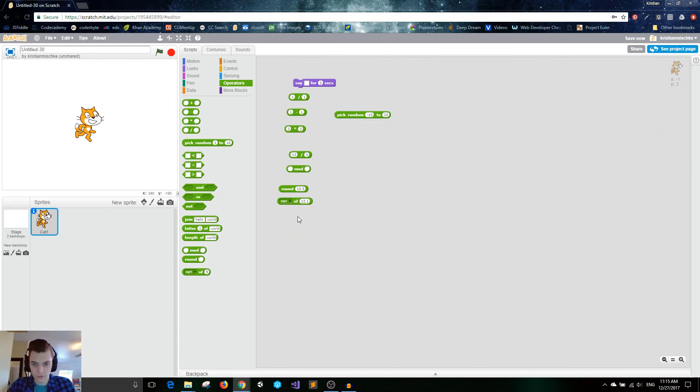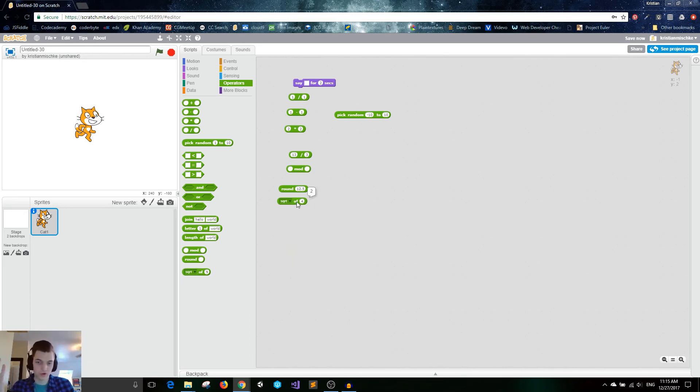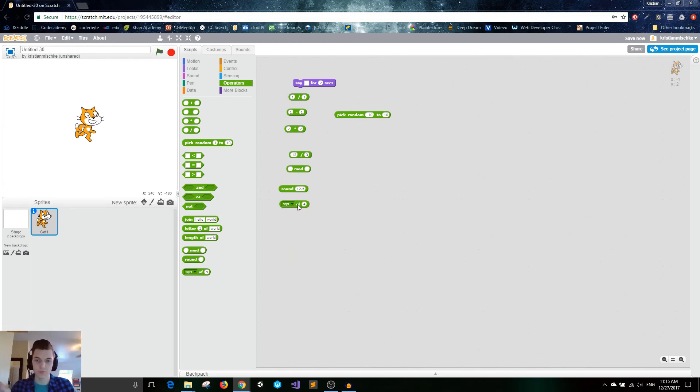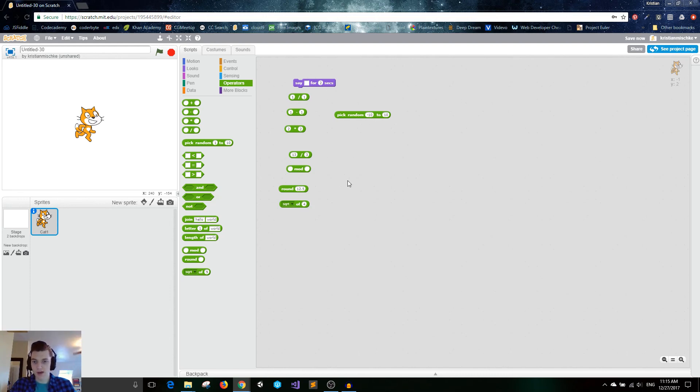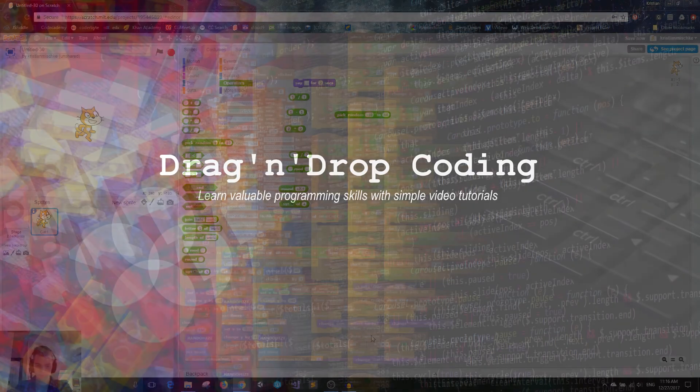We also have square root, which should be pretty explanatory. It takes the square root of a number. If you don't know what that is, then you might not need it. But once you get into higher level math, then you'll understand. That's pretty much all of the math blocks found in the operators section. Thank you for watching, and I'll see you guys in the next one.